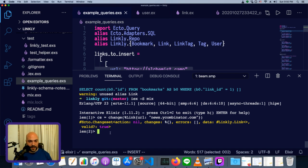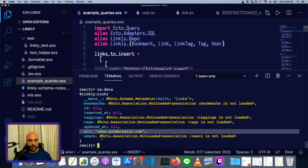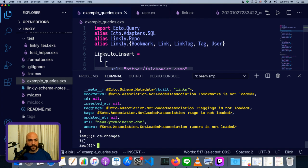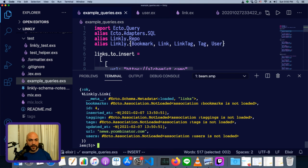And we can dig into a little bit more information as well. We can see the data that's going to go into the database with cs.data. cs.changes—well, there's nothing there, because this is a yet-to-be-created struct. So we can just see what's in the data, and that's what's going to be in the database when we pass it into repo.insert. So repo.insert cs, and now we have a new link.